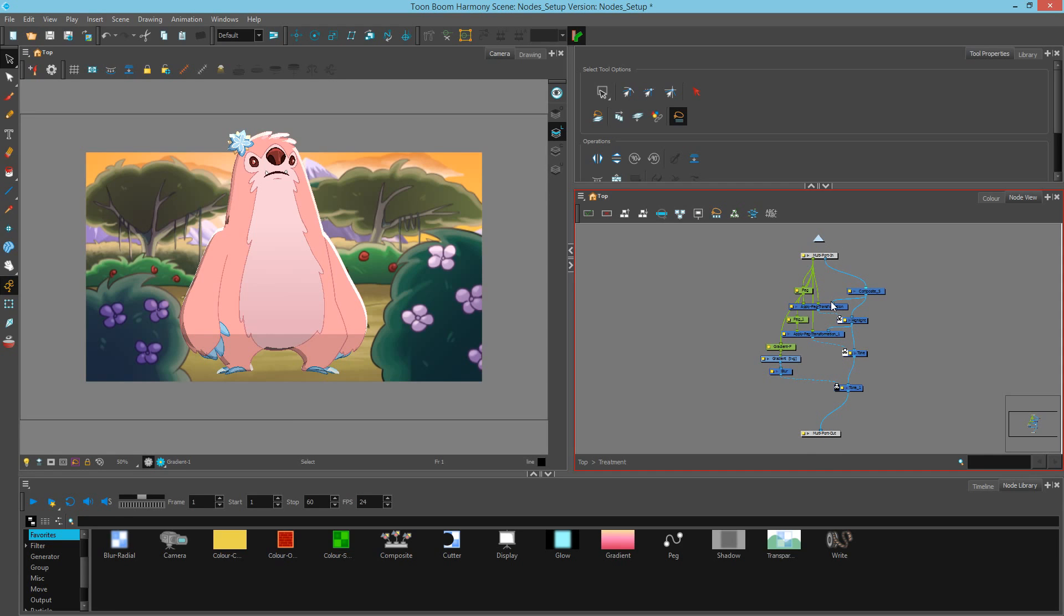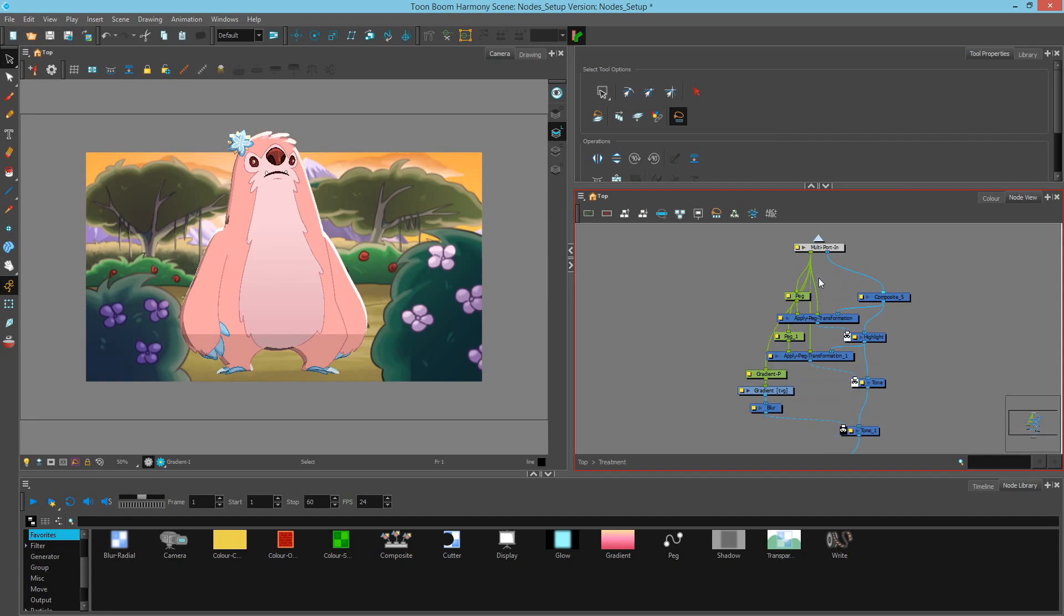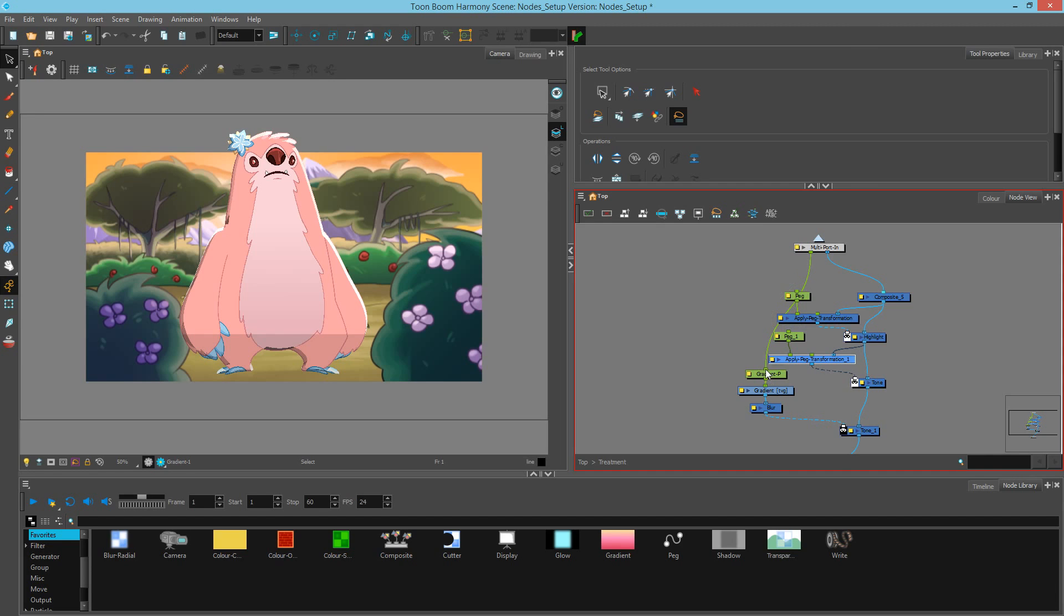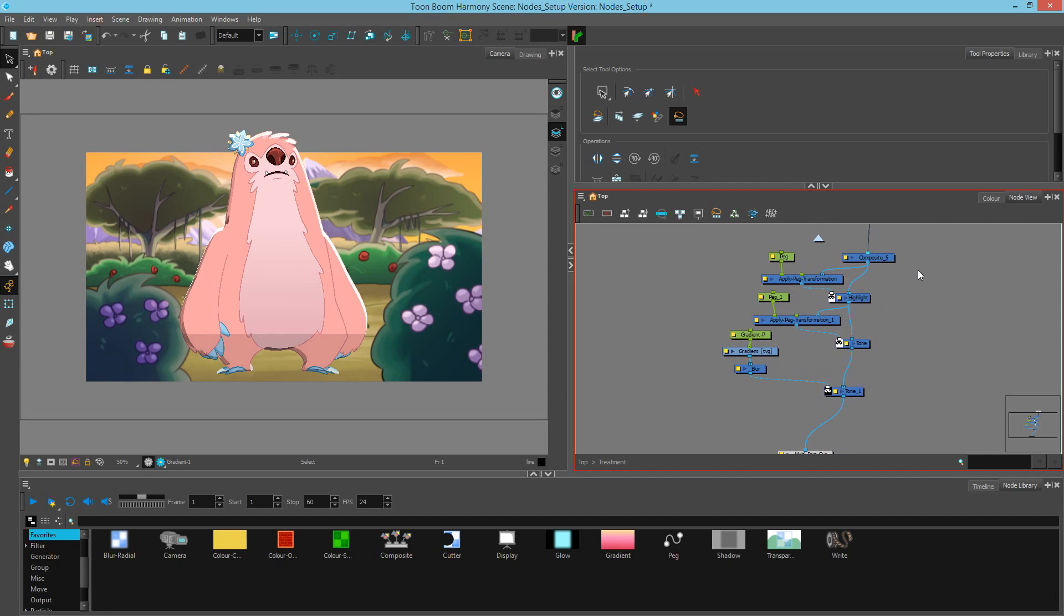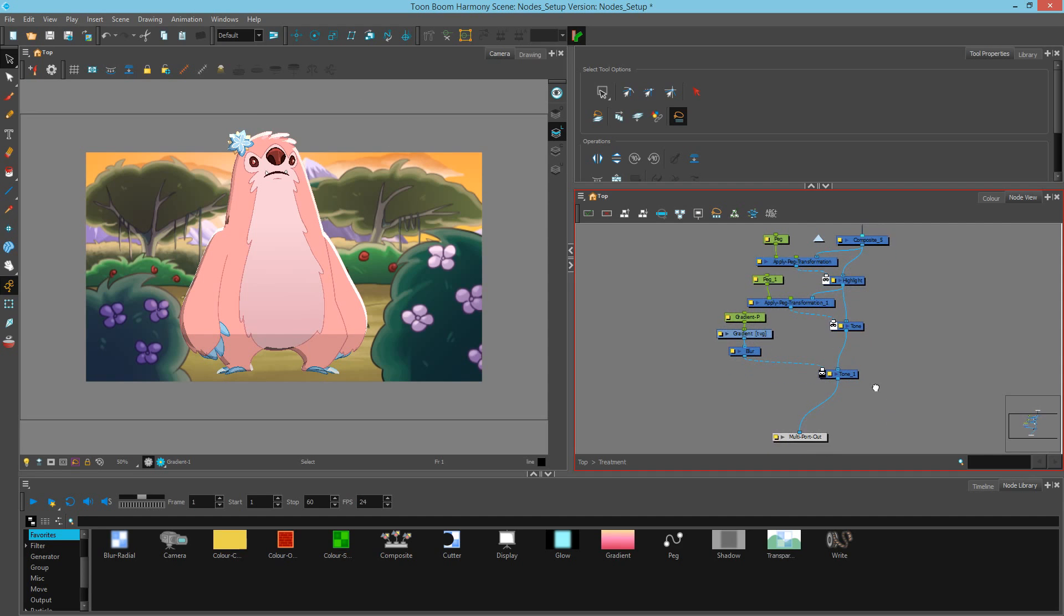By default, Harmony likes to connect any open transformation ports to create a multiport import in case you needed to control things outside. But in this case, I actually don't need any of these so I'll safely disconnect them. Notice when I disconnect the last one, the port goes away. Now we have a single port coming in which is the image of the character, all of our compositing done to it afterwards, and one image coming out.